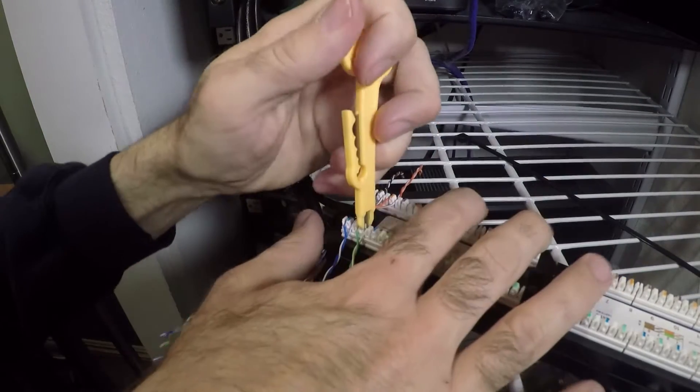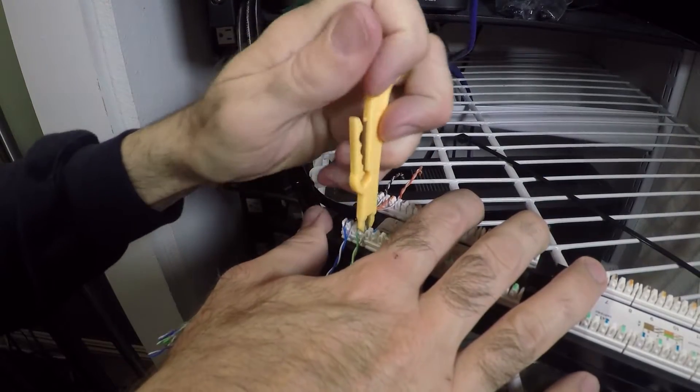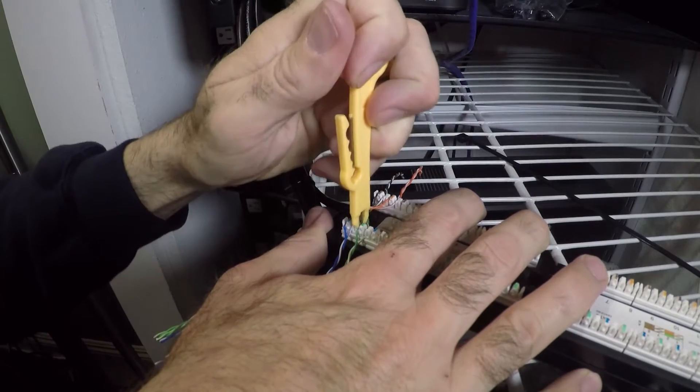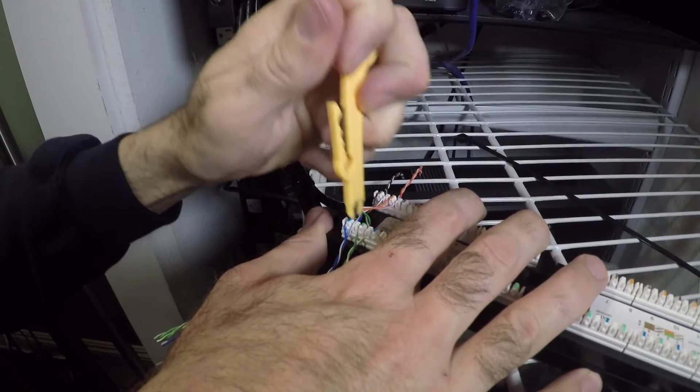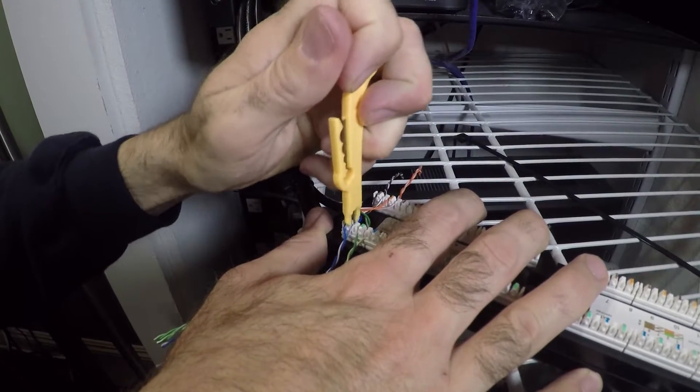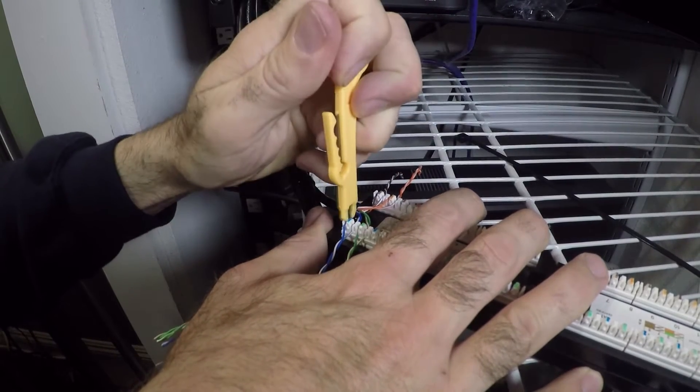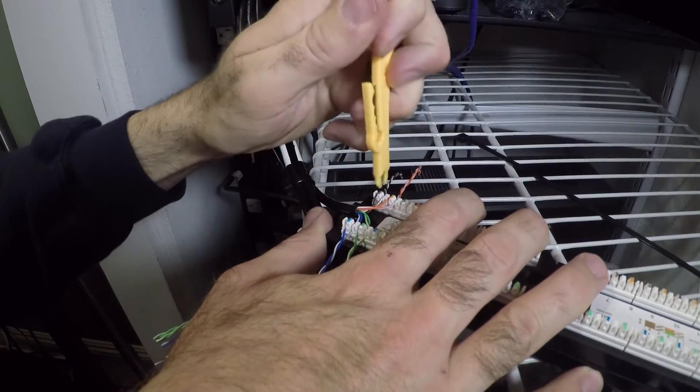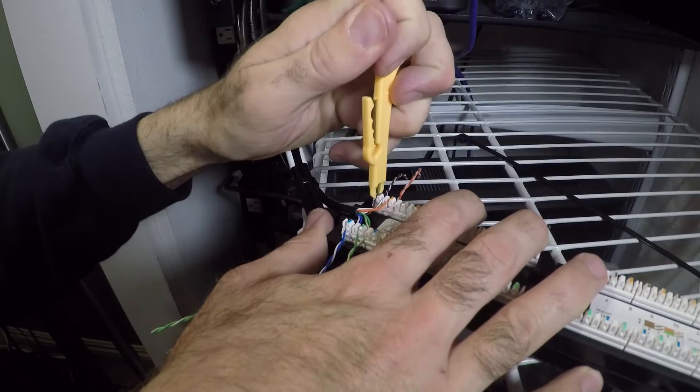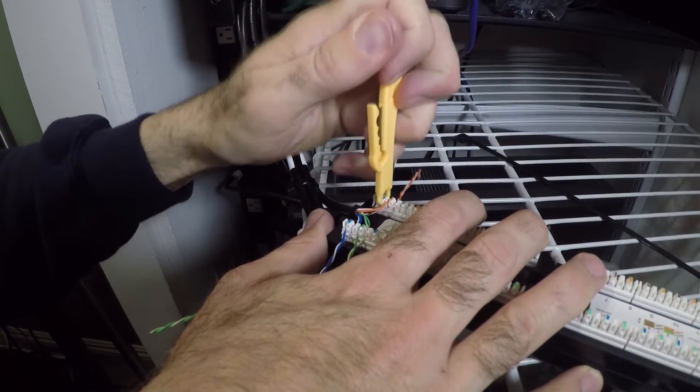The tool I'm using here is called a punch-down tool. A telephone repairman will also have a punch-down tool, but it'll be much fancier than this one and will actually cut the wire off as it pushes it down.